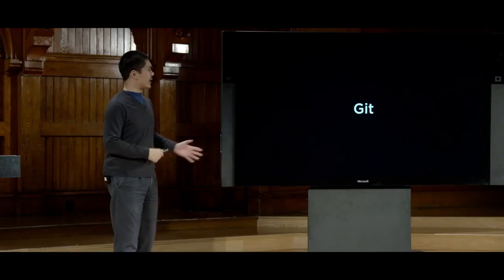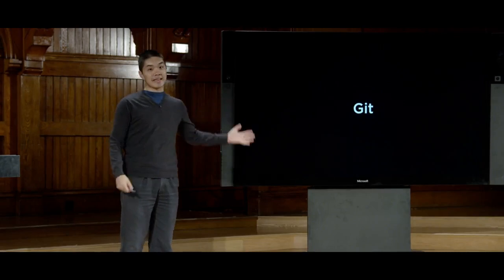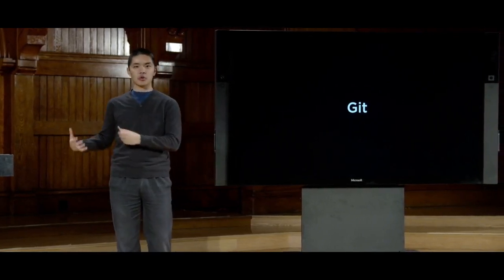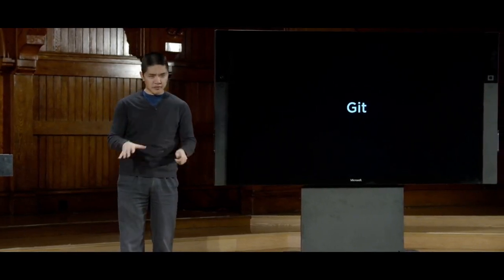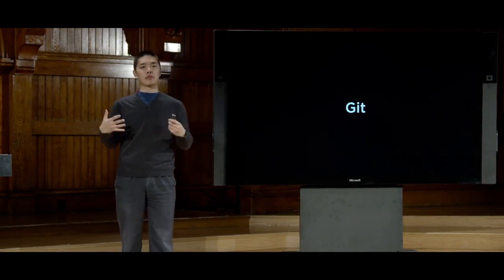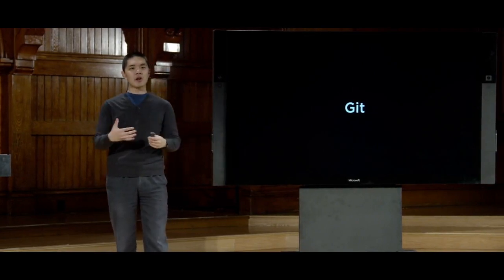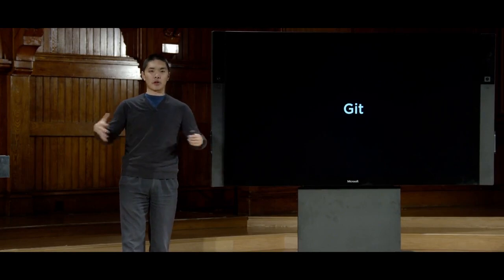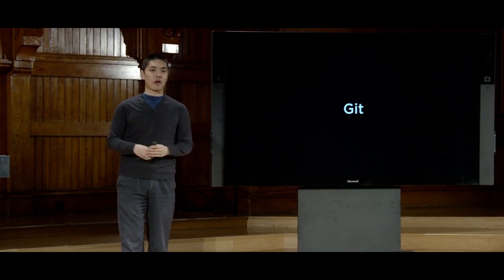Today we're going to turn our attention to a tool called Git. Git is a version control tool — not specific to web programs necessarily — but one we're going to use as we begin to develop bigger and more sophisticated web applications over the course of this term.